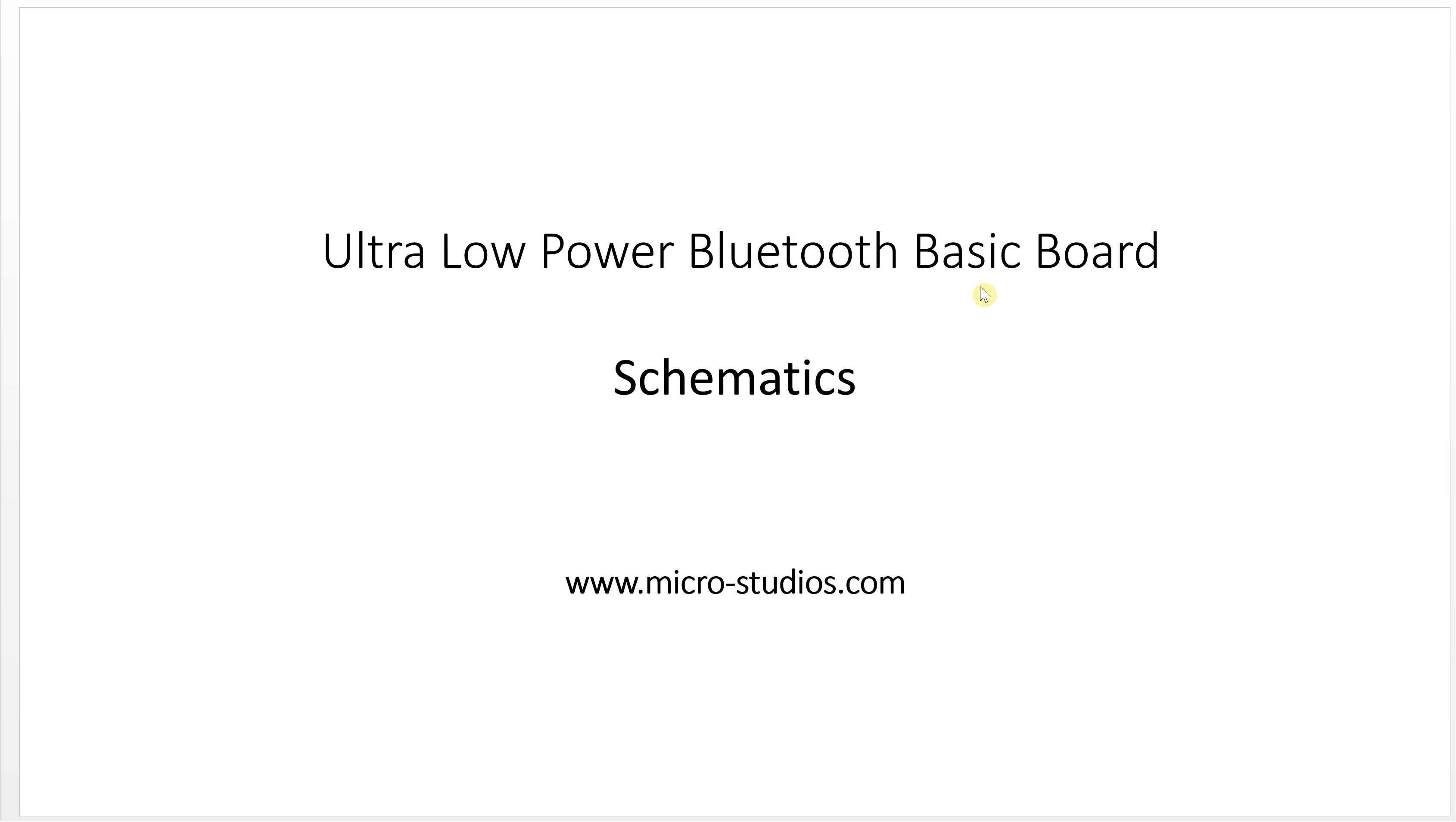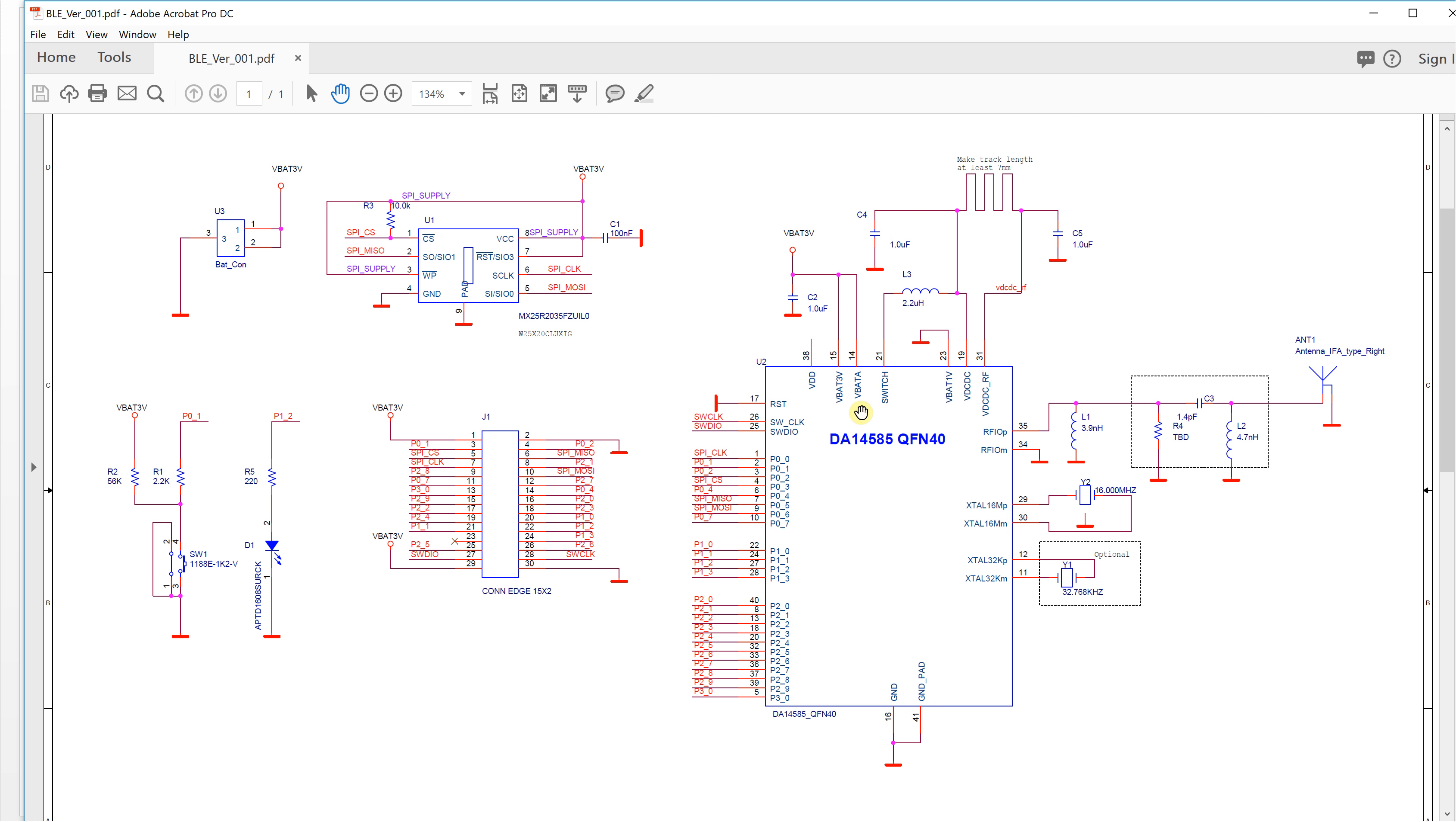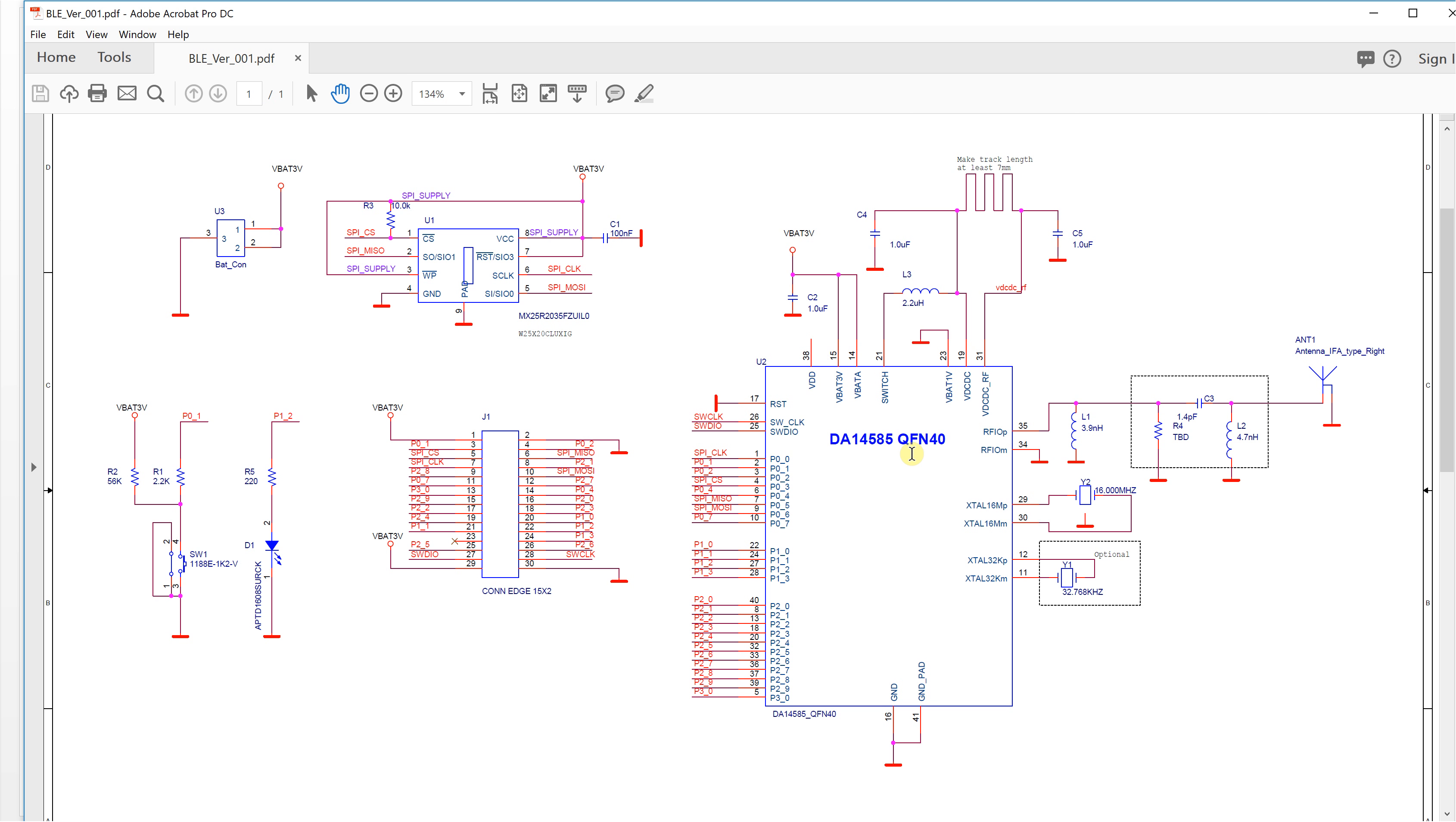In the last video we introduced this chip, the DA14585 from Dialog Semiconductor. We decided to design our basic board to play with it for education purposes and for our projects.